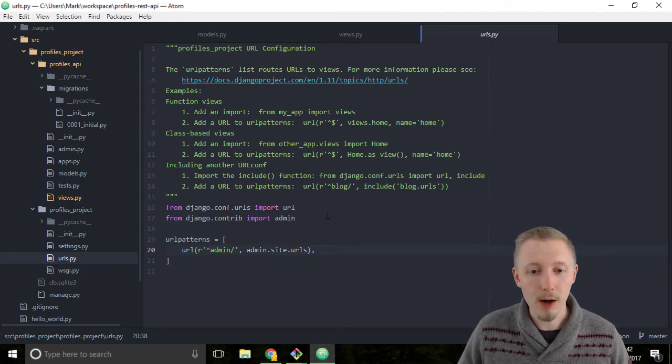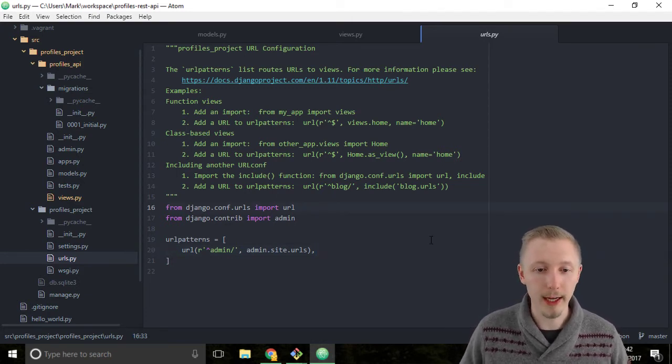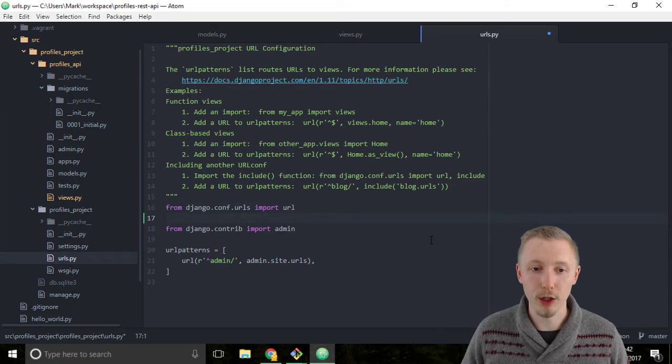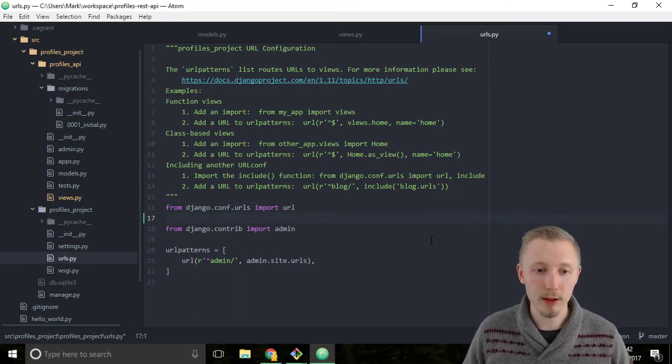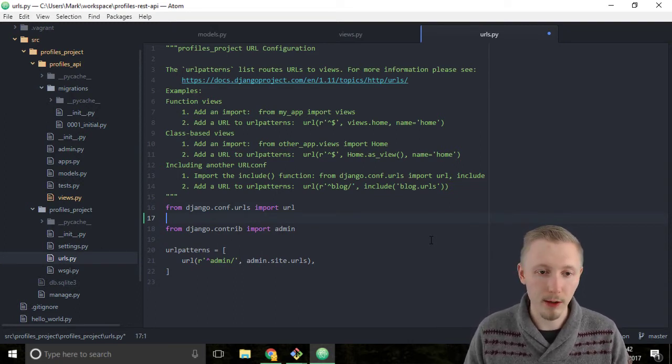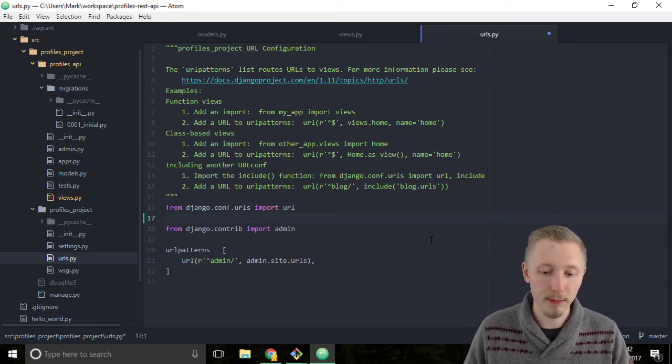So start by including the include function at the top of our urls.py file.